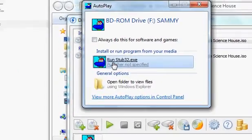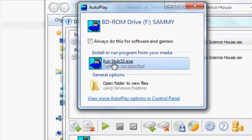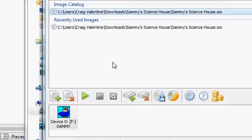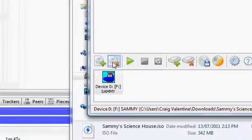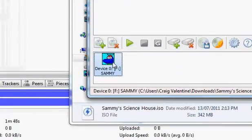Click run stub32.exe. It will pop up saying would you like to install it. Click yes, next, I accept these terms, next, next, or whatever. And you are done.